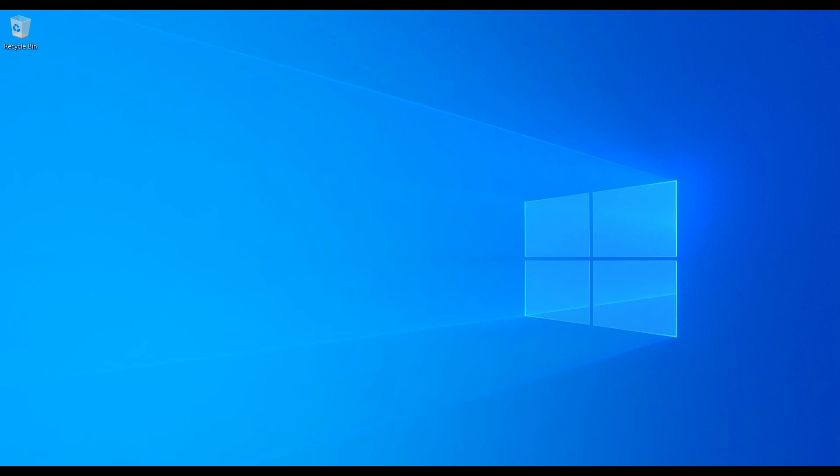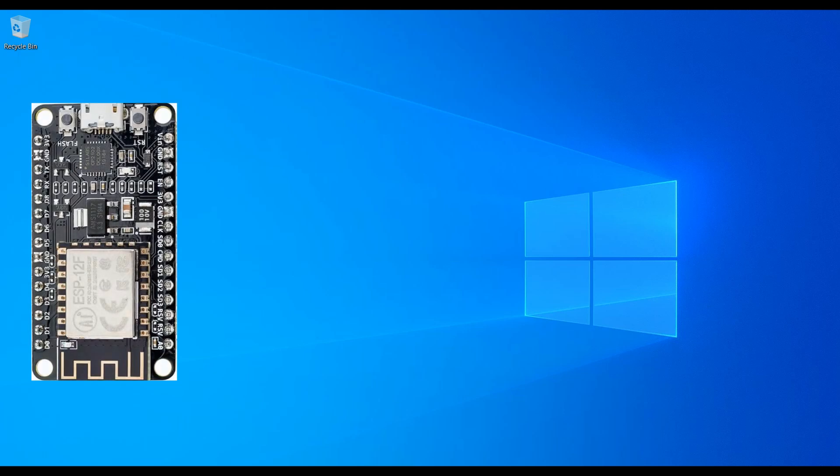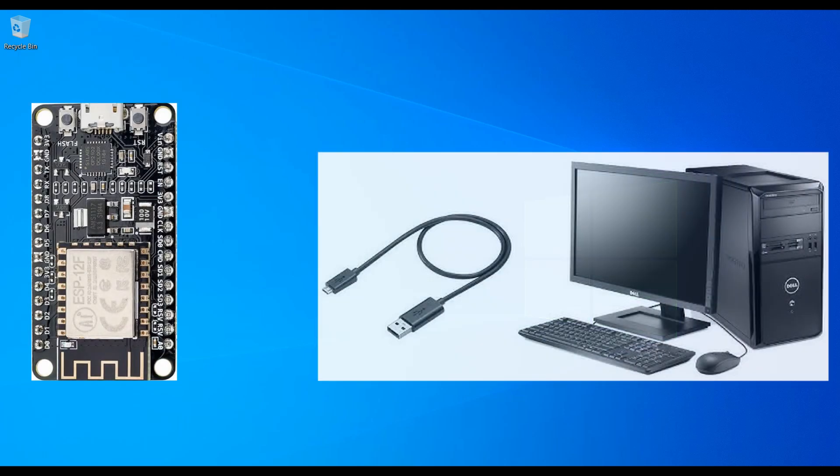Hello everyone, in this video we are going to establish the basic communication between NodeMCU module or ESP8266 module with PC through USB cable. Let's get started.